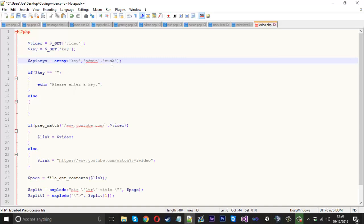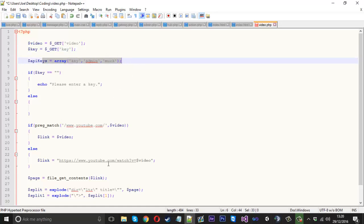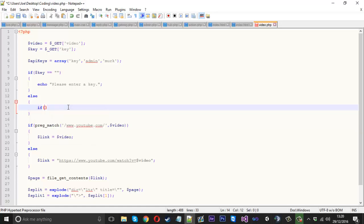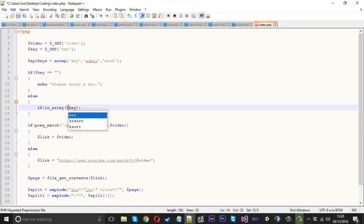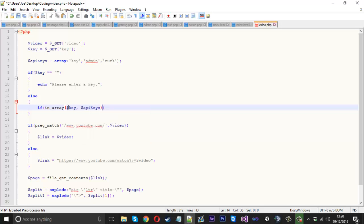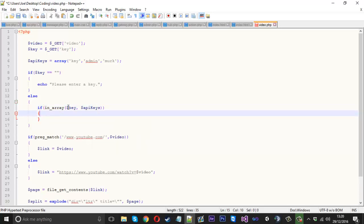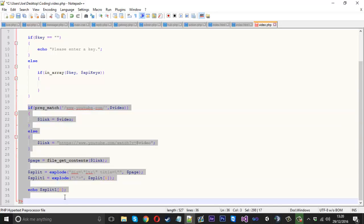I'll just go ahead and show you this one to stop me from consuming time. We've got our array here. If they did enter a key, we want to check if the key they entered is in here. If it is in there, we want to carry on. That's essentially what we're doing, it's very simple. We can just say if, and we'll use something called in_array. If the key is in the API keys array, then we want to allow them to do what they want to do.